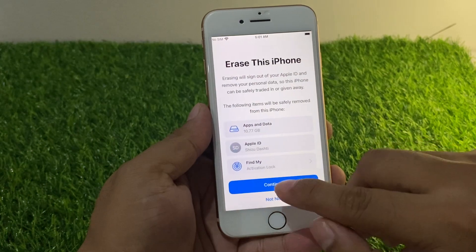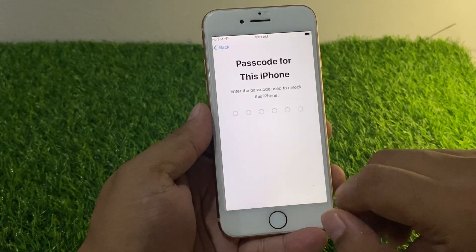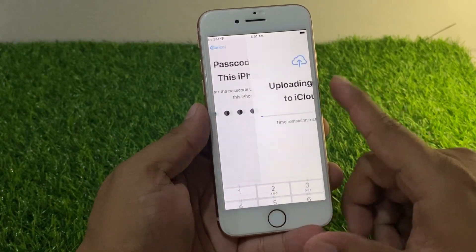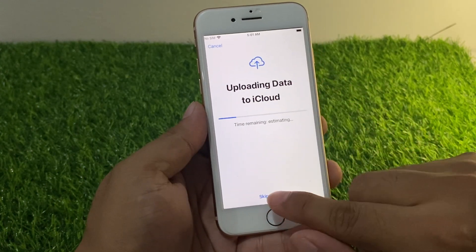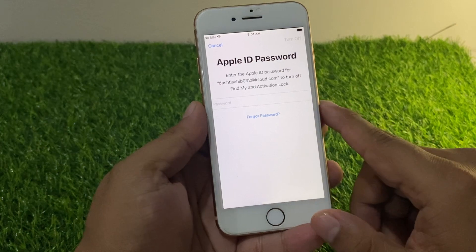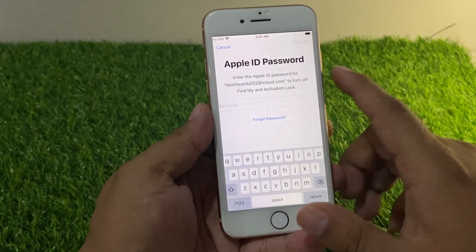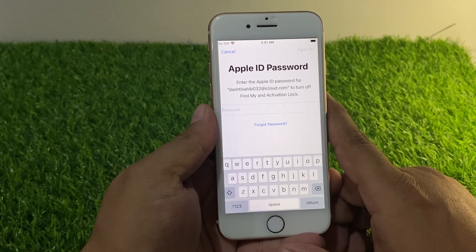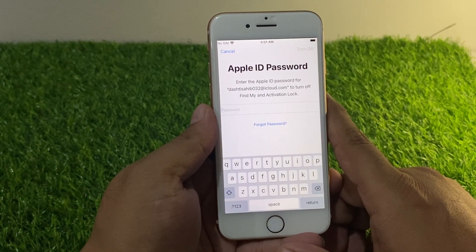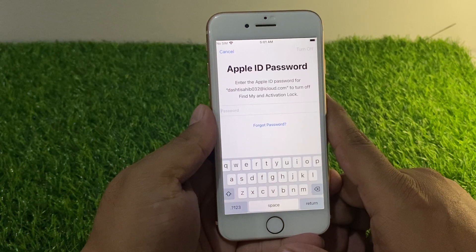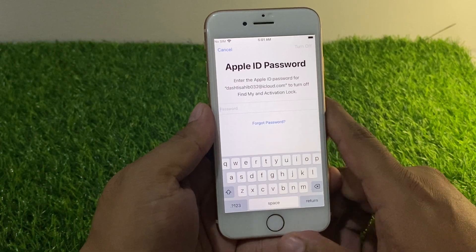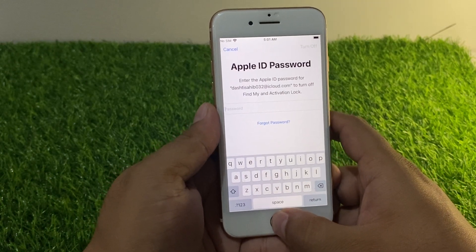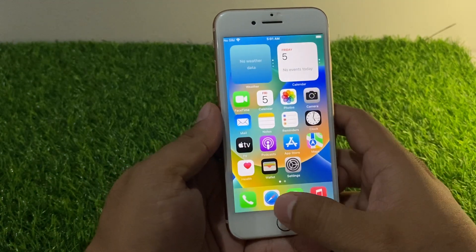Tap on Erase All Content and Settings, then tap on Continue. Enter your iPhone passcode, then tap on Skip Backup. You will see the Apple ID password prompt on screen — it asks you to enter the Apple ID password to turn off Find My and the activation lock.